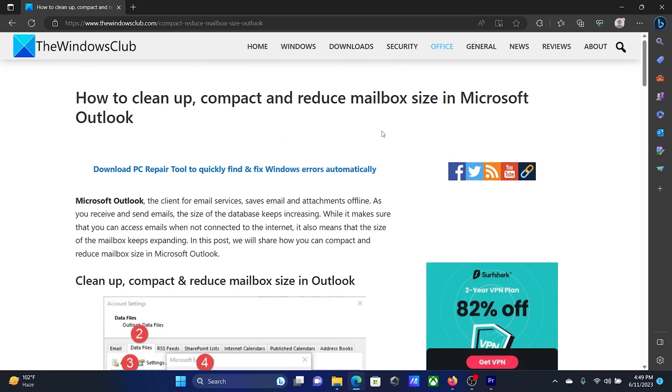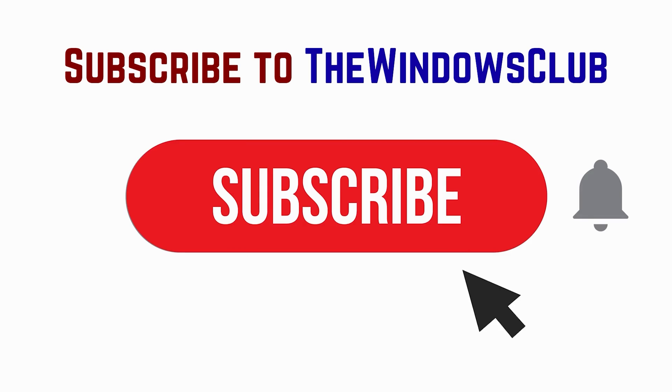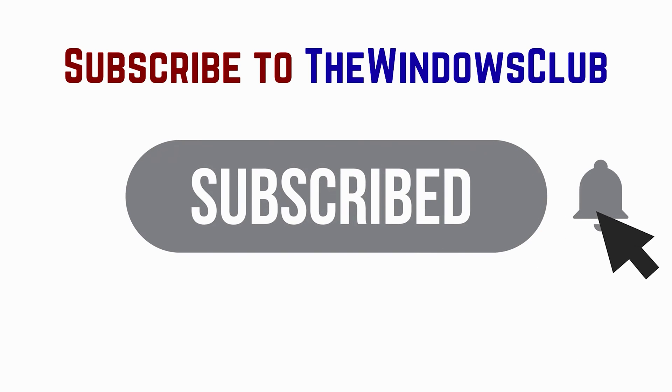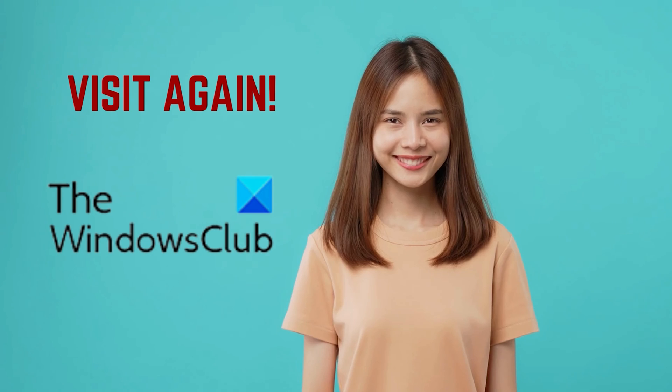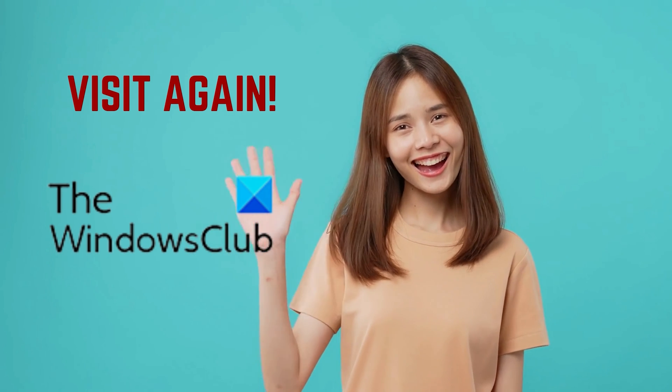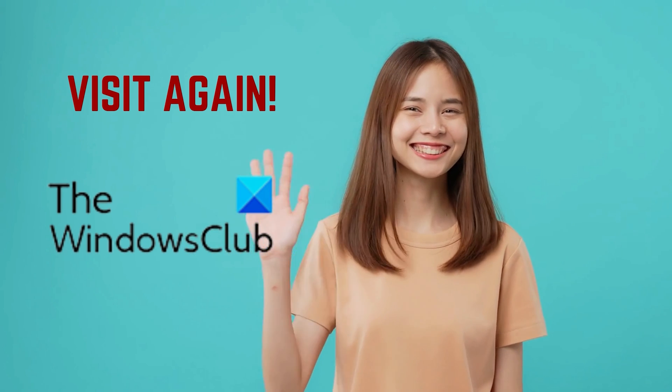Isn't this easy and interesting? If you have any doubts, please go to the original article on the Windows Club and write your query. We will surely answer it. Don't forget to subscribe to the channel. Thank you for watching this video. Have a nice day!